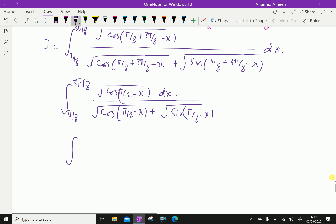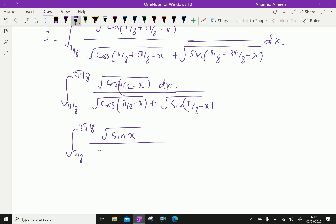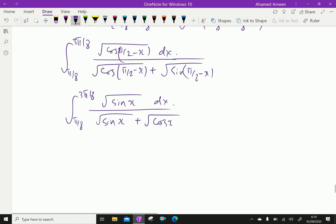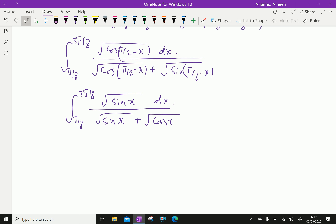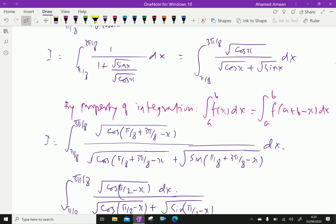Here, cos(π/2 − x) is the co-function, which equals sin x. And sin(π/2 − x) equals cos x. So this becomes the integral from π/8 to 3π/8 of root of sin x over root of sin x plus root of cos x, dx. Let this be equation 2.